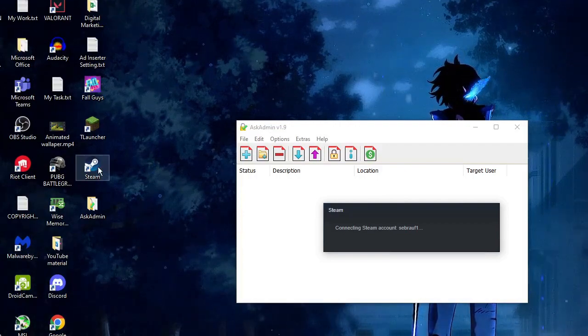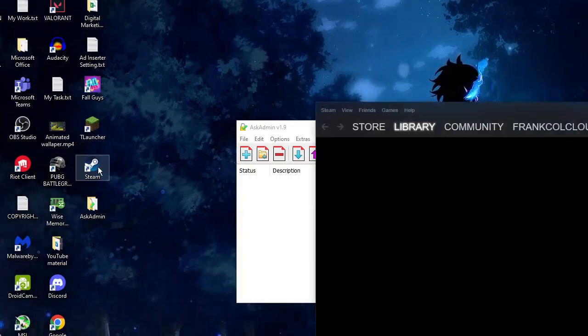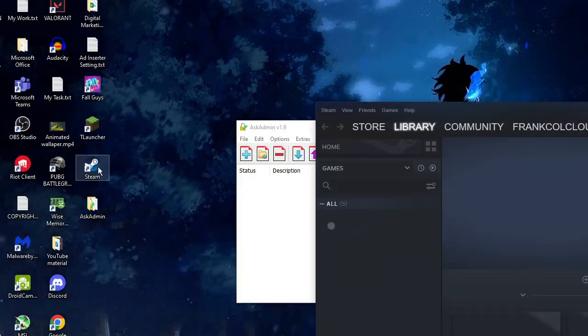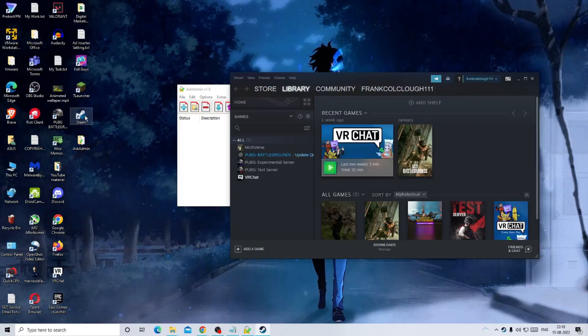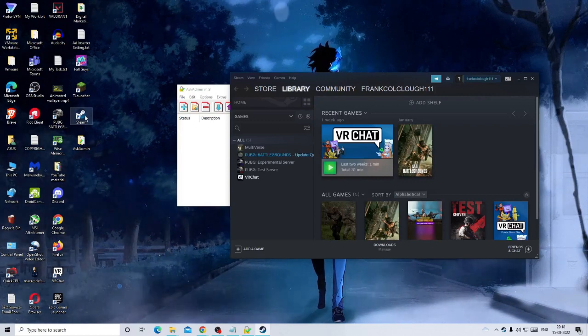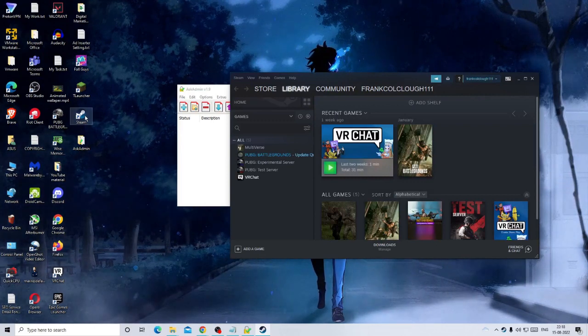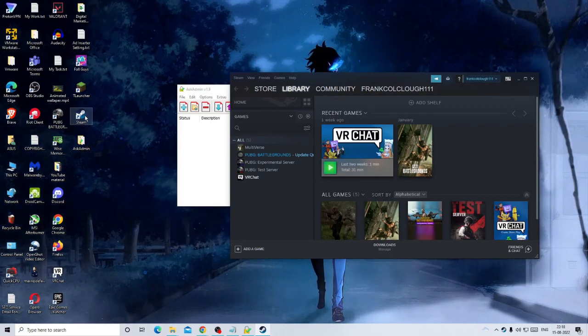So hopefully guys, this was an easy method to lock any application or game on your Windows 11 or Windows 10 PC. If this was helpful for you, make sure you hit the like, subscribe to the channel, and I see you in the next video. Bye.